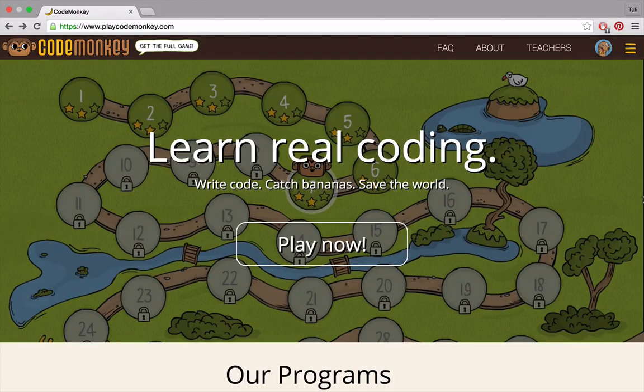Hi! Welcome back to our CodeMonkey tutorials. Today, we will learn about objects and how to use them. We will also learn two new ways to make the monkey turn, how to make him walk backwards, and a helpful trick. Ready? Here we go!